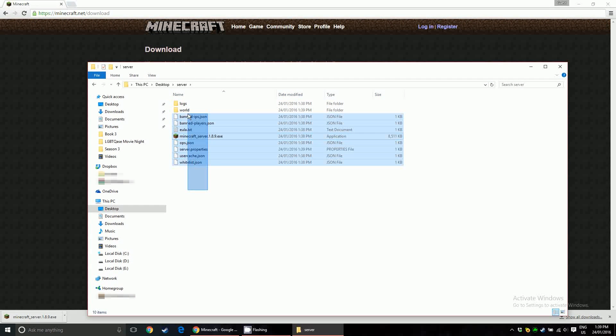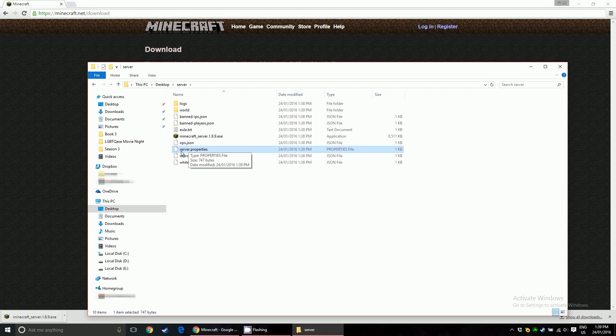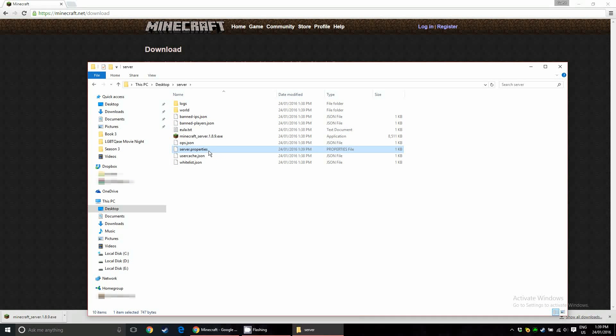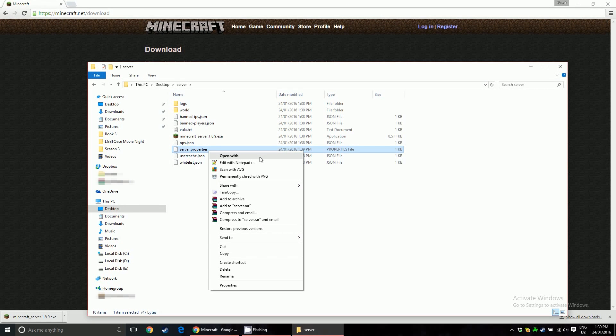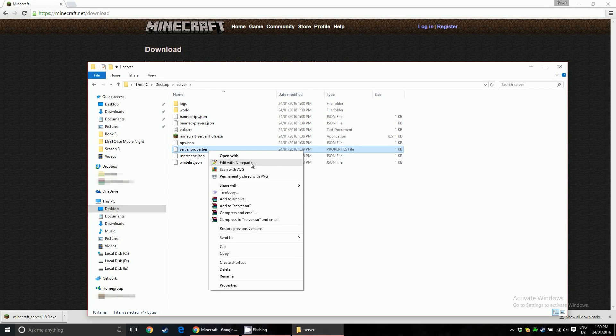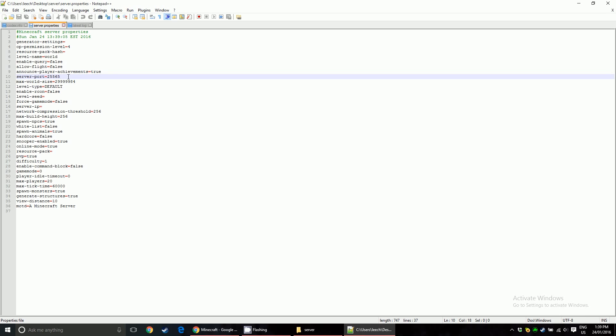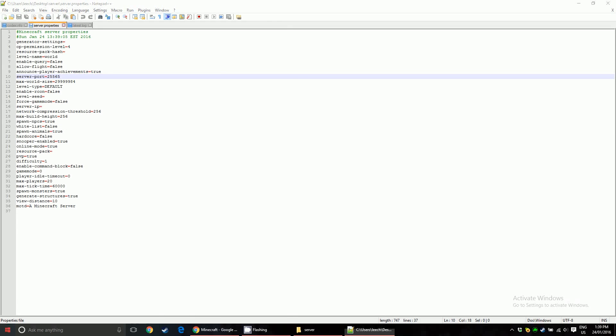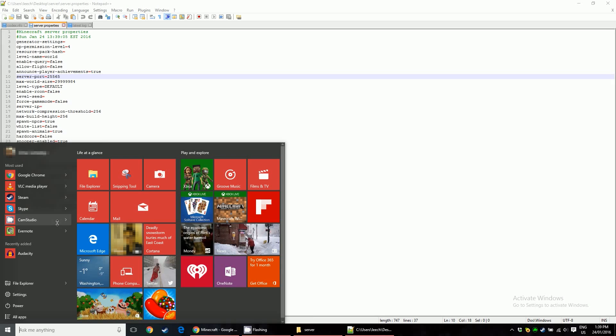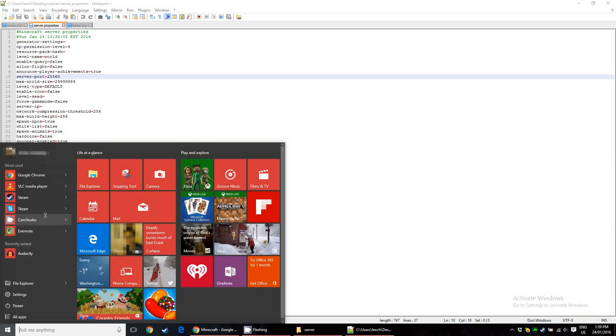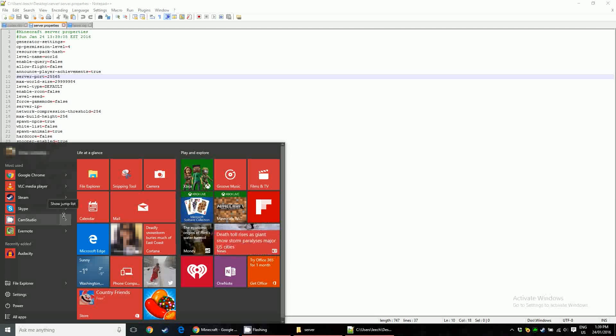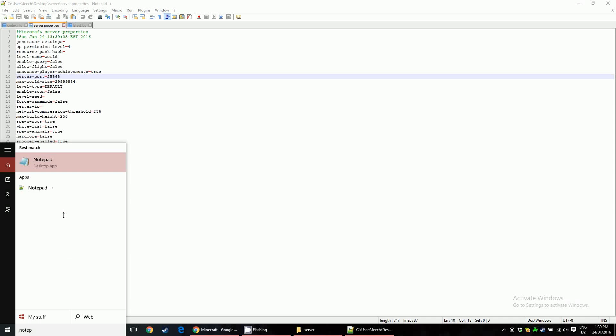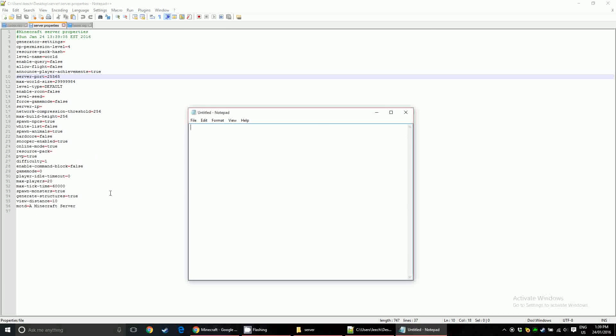So among these files that it just generated, open server.properties. Use Notepad, or if you have some other code editing program or plain text editor, use that. I have Notepad++ installed, so I'm just going to use that. The only line really that's important here right now is server port. You see here, server port 25565, that's the default port that Minecraft servers will generate when you run them. And I kind of doubt that anything else is going to be using that port, so you don't really have to change it. What you're going to want to do is open another window of Notepad, and make a little note right here, server port, and then just paste the number, because we need this later.